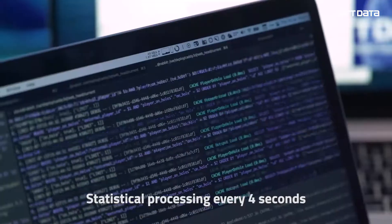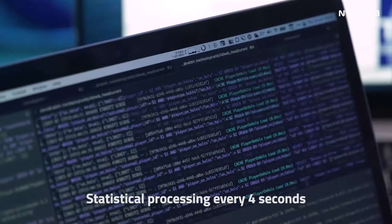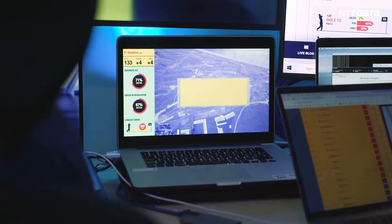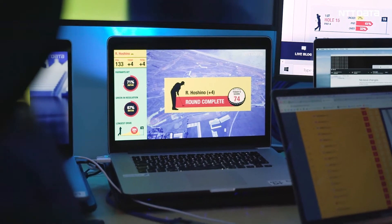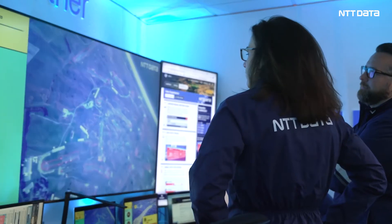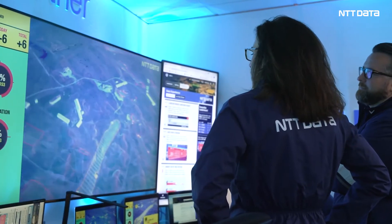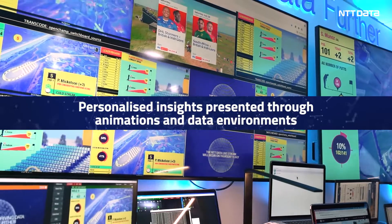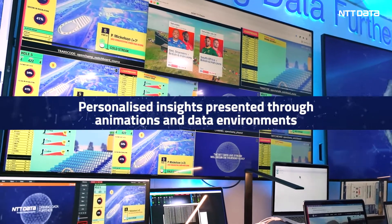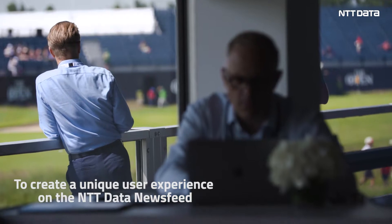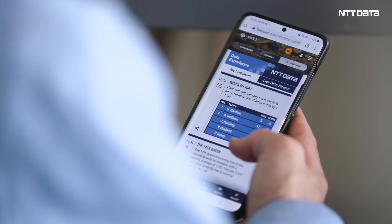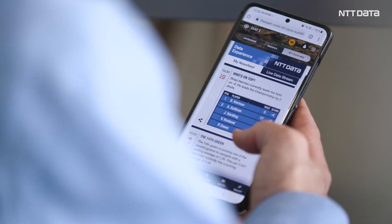We're reprocessing that every four seconds or so during the four days of the competition. It's not just about the data, but all of the comparisons and statistics, and then they're brought to life through a lot of complex data visualizations — including what we call animated maps and data environments — that really bring those to life.